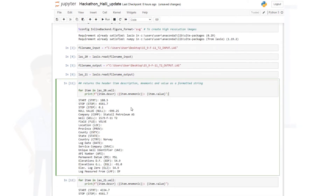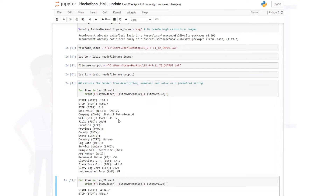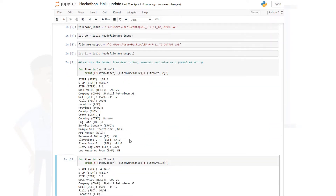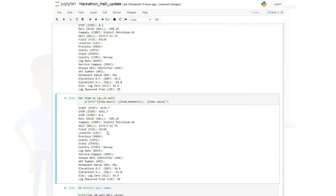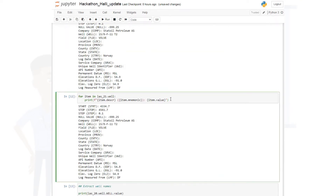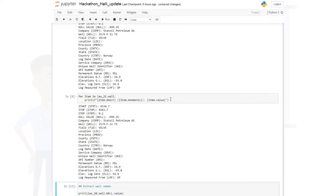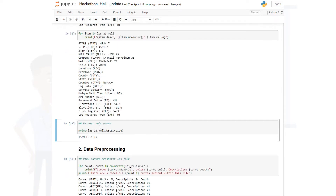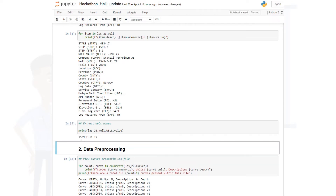Another interesting thing you can do with lasio is read the headers from the well logs. When you look at the .las file, you have headers such as the start depth, stop depth, step, company, well name, and so on. You can run the relevant code and get this data. You do the same thing for the output file. I'll also try to make this available in my GitHub repository so you can download the Jupyter Notebook file. You can also run the code to extract your well name.